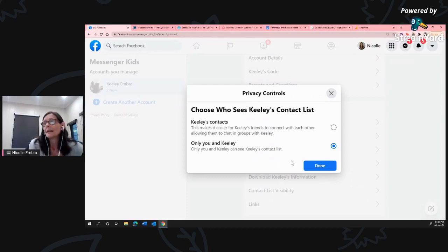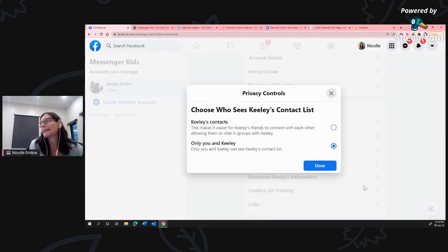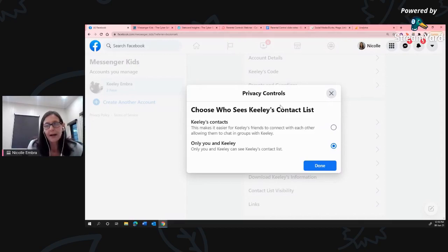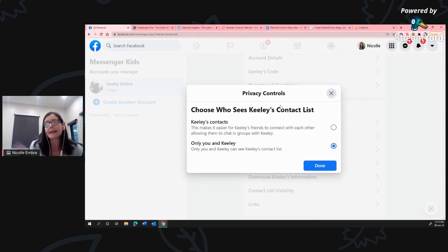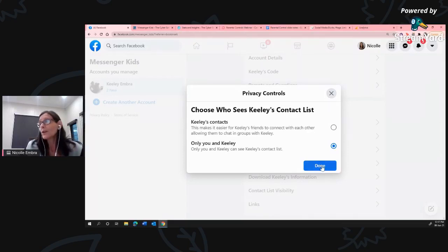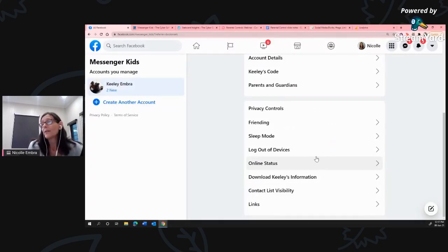There's also Contact List Visibility - you can choose who can see your child's contact list. If your child is friends with another child and you've got the first option selected, others can see who she's friends with. We choose to keep it quite private, so only we can see her contact list. This is your choice - our child is still quite young, and if she were say 12 I might change that, but for now this suits her.